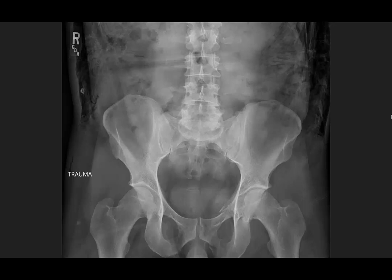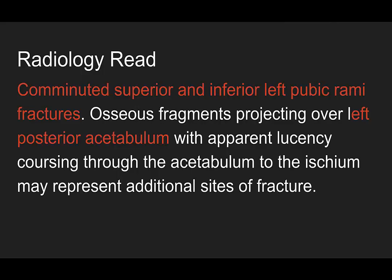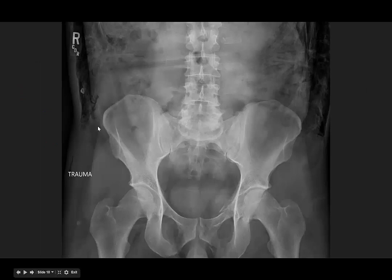Please ignore all of the sub-Q air that made your FAST exam completely useless and impossible, and we'll focus on the pelvis. There's a comminuted superior and inferior left pubic rami fracture, and then osteophytes projected over the left posterior acetabulum with apparent lucency, suggesting a possible acetabular fracture. Iliac wing is clear, other side also looks good. Go to the inside of your pelvic ring — sacrum lines up well all the way around. The patient's a little rotated; the pubic symphysis looks okay.